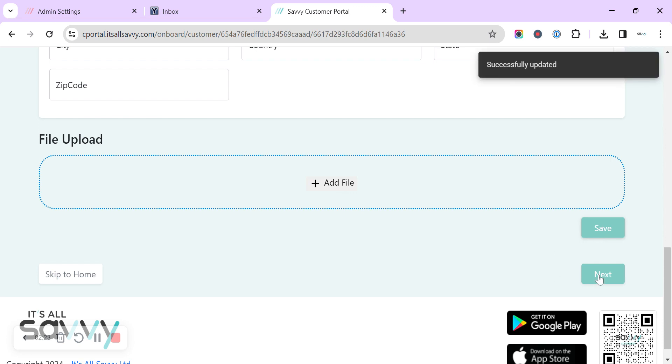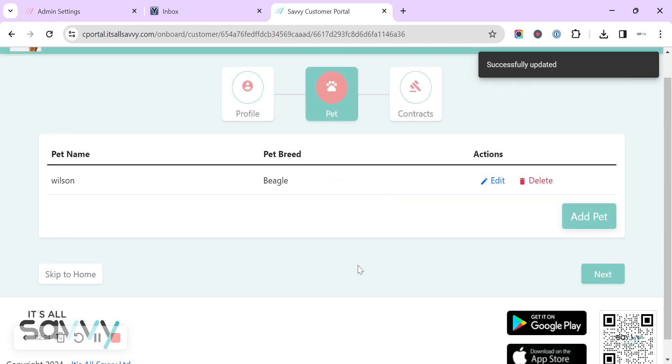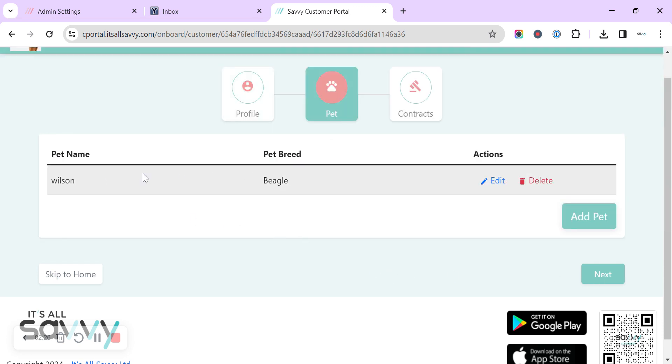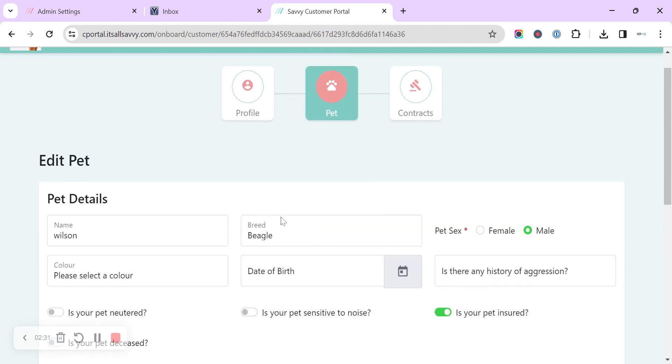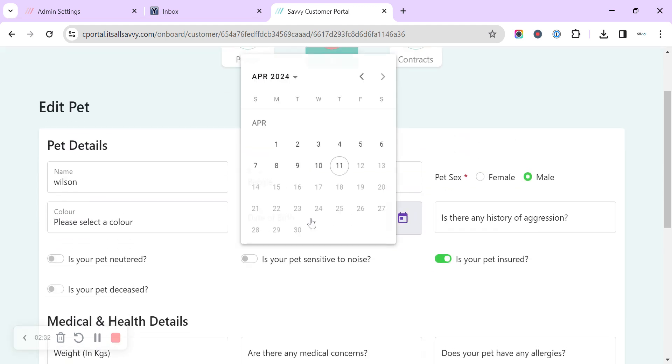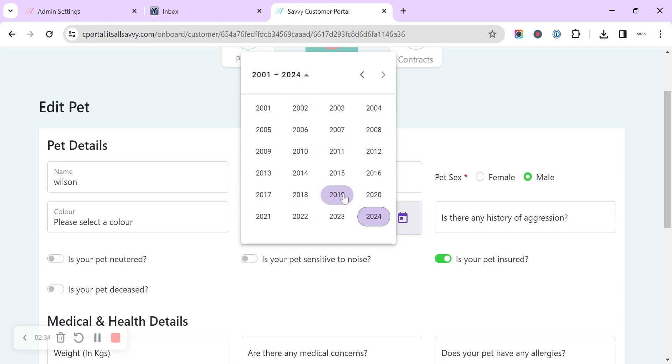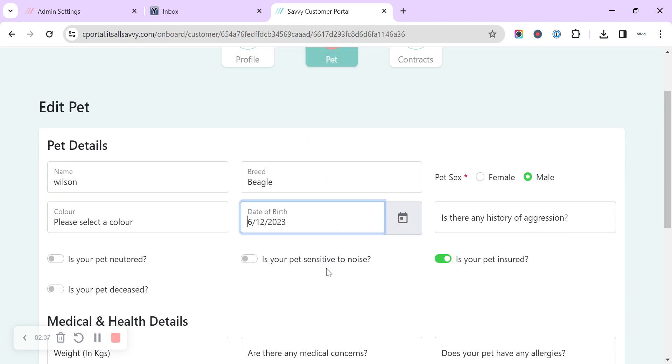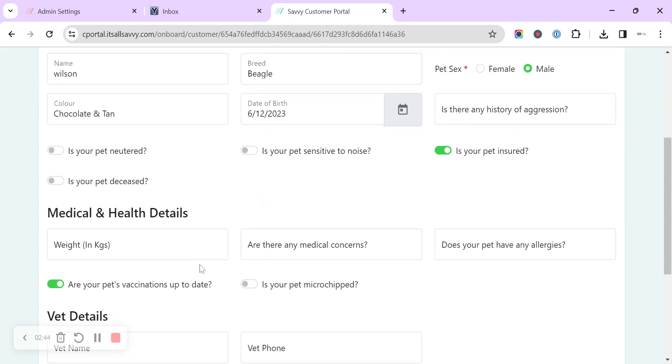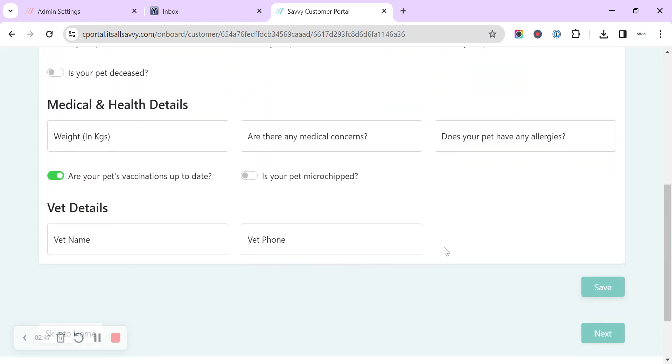It's already created our pet with a pet name. So we can edit the pet and we can update their date of birth, they can update the color and they can update all of these additional fields, their medical details and their vet name. Then they can save that and then we can go on to the next screen.